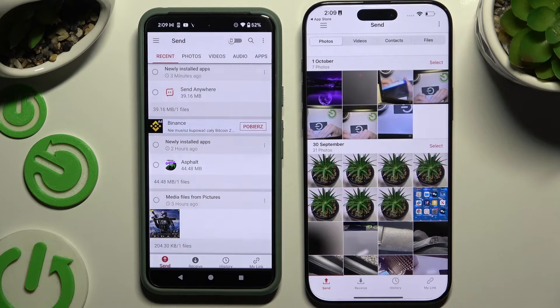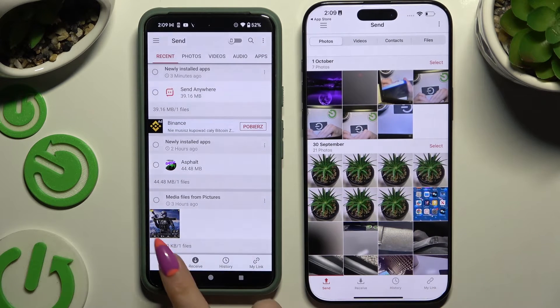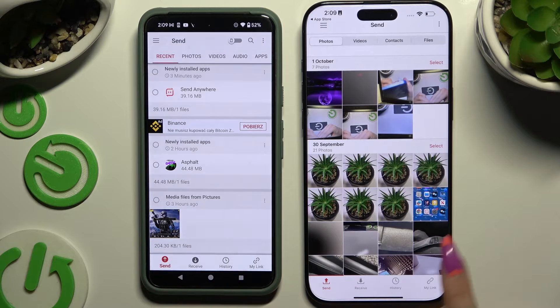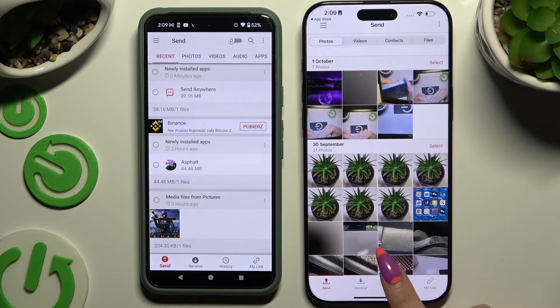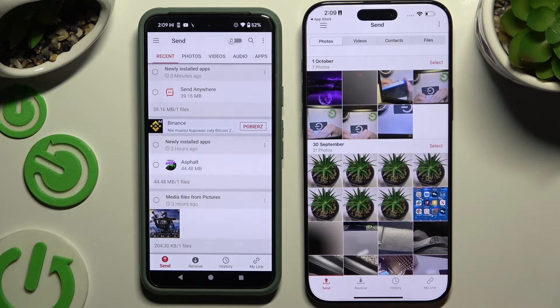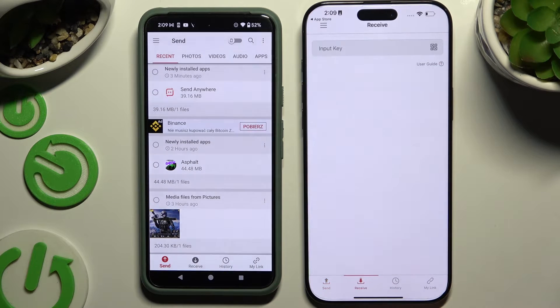Now select Send at the bottom left corner on Android, and Receive at the bottom right next to Send on iPhone.